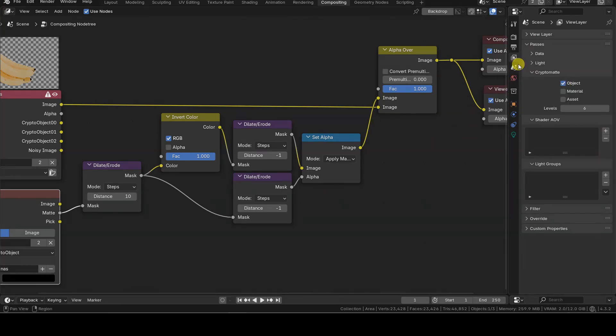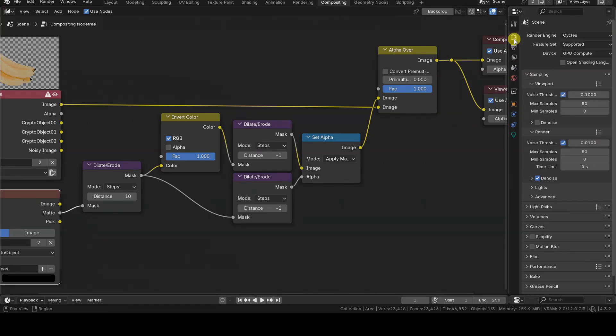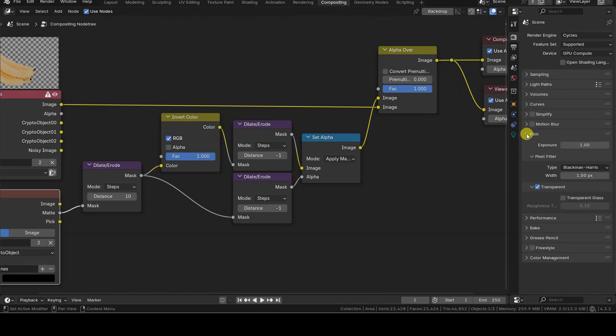To render objects on a transparent background, you also need to enable the transparent option in the Films section of the Render tab in the Properties Editor before starting the rendering.